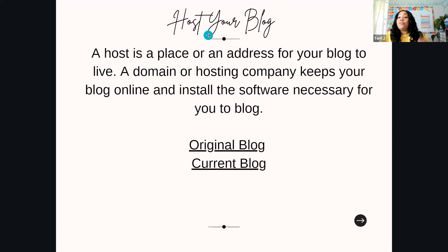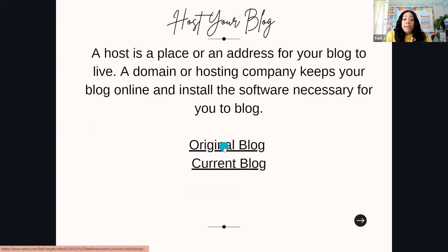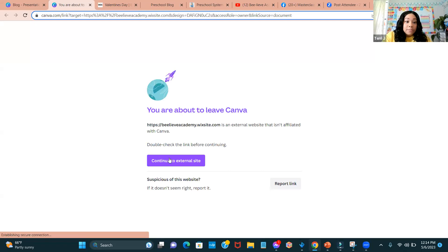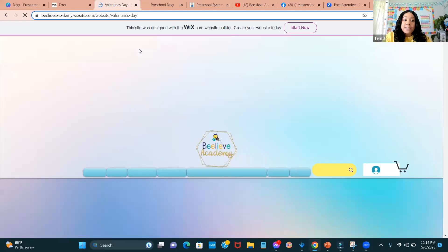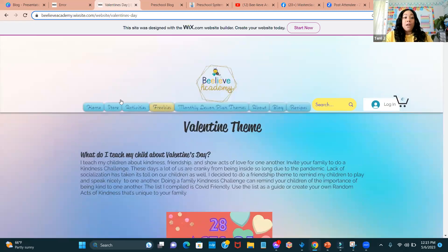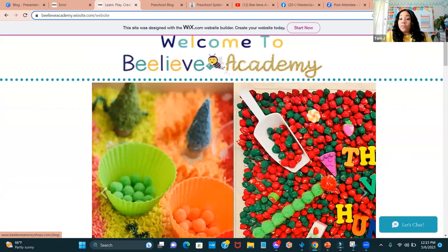It's important to figure out where you're going to put your blog. A host is a place or address for your blog to live — you'll get a domain, just like you did for your preschool website through GoDaddy. This is my original blog — my home page. This is how mine looked before I put it into the hub. This was where I sold my sensory bins, and I have my About Me right here.